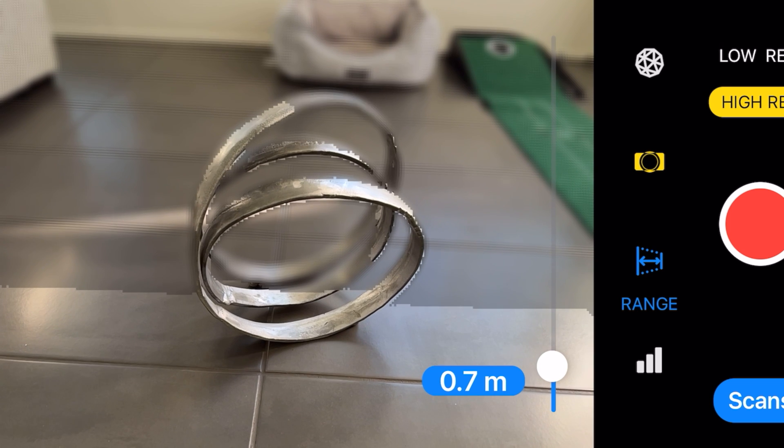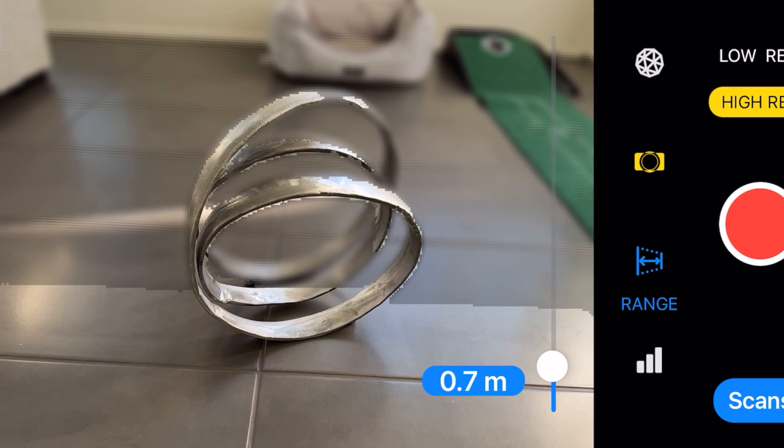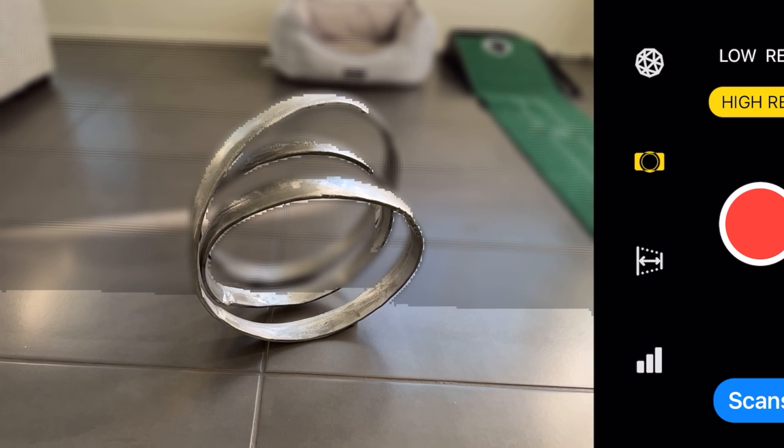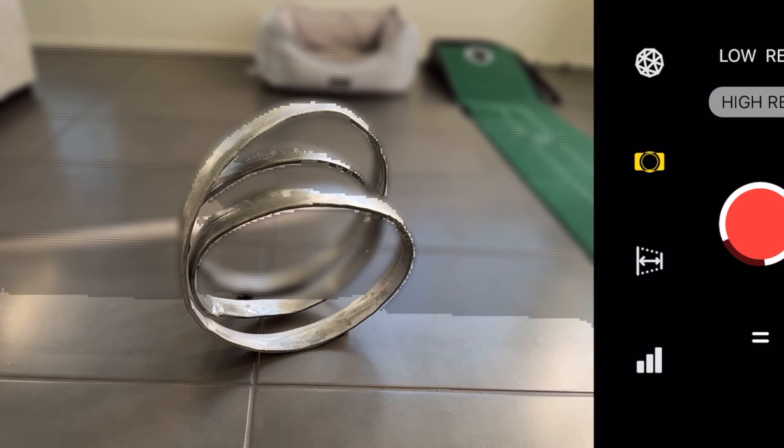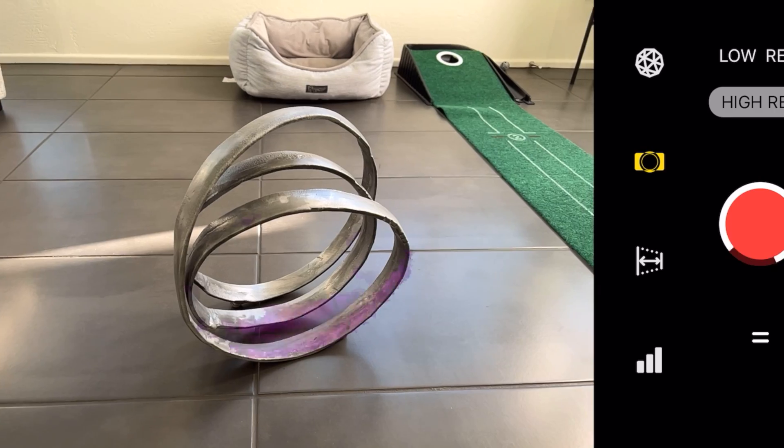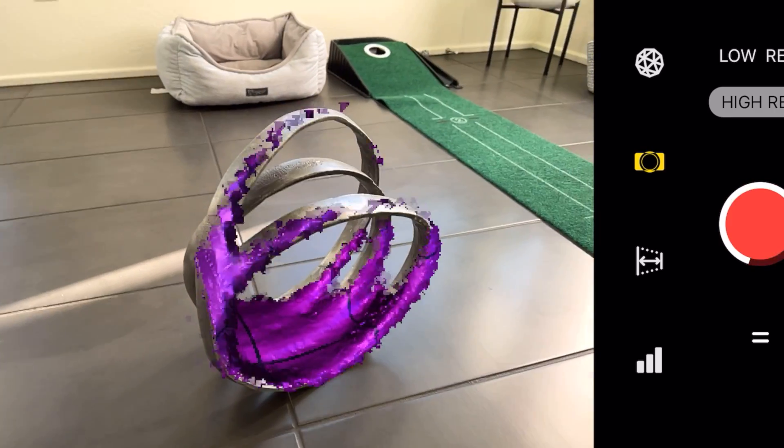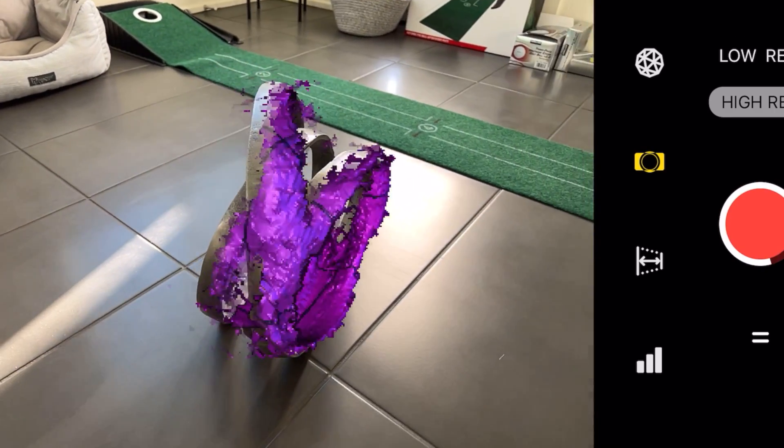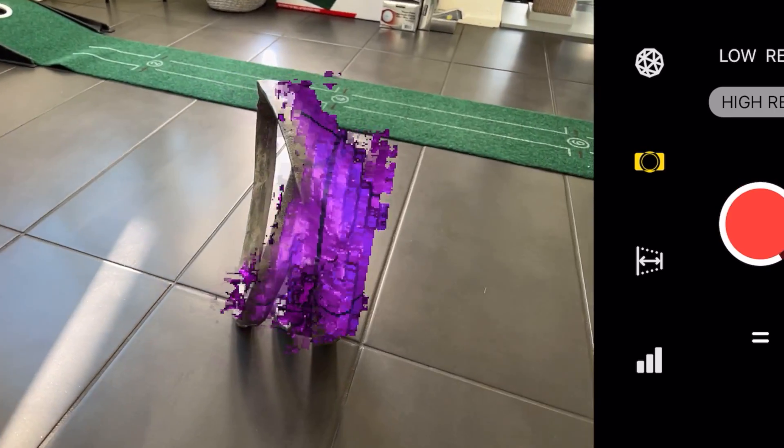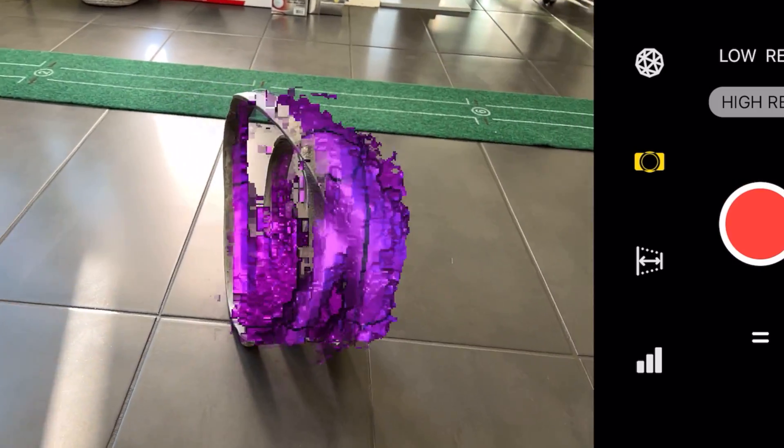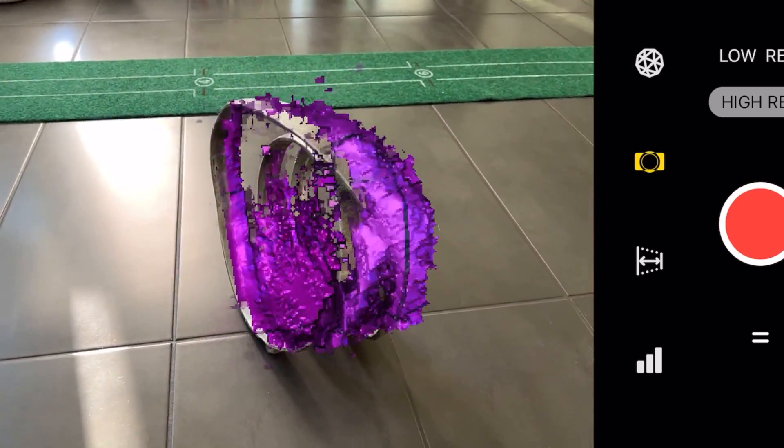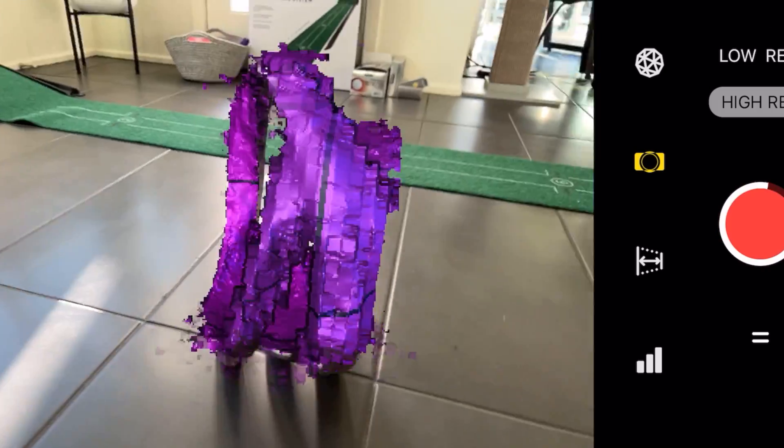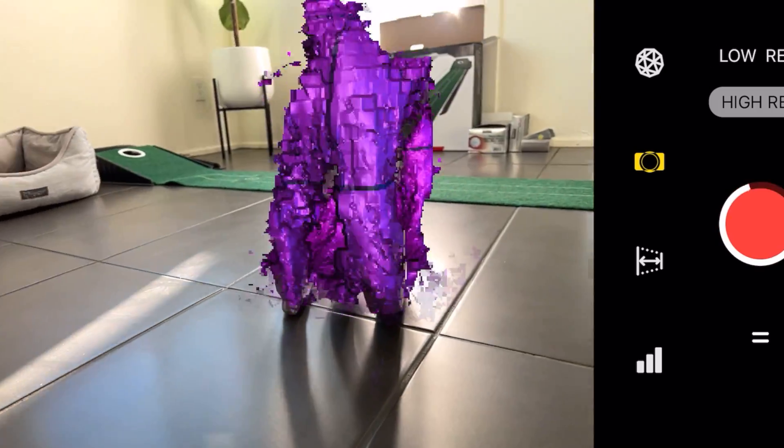In the last video I did my car and there were a few comments saying could you do smaller objects. So I'm going to start by using a very complicated object just to see how good it is from the beginning and you'll see that it looks like it's scanning it pretty well.